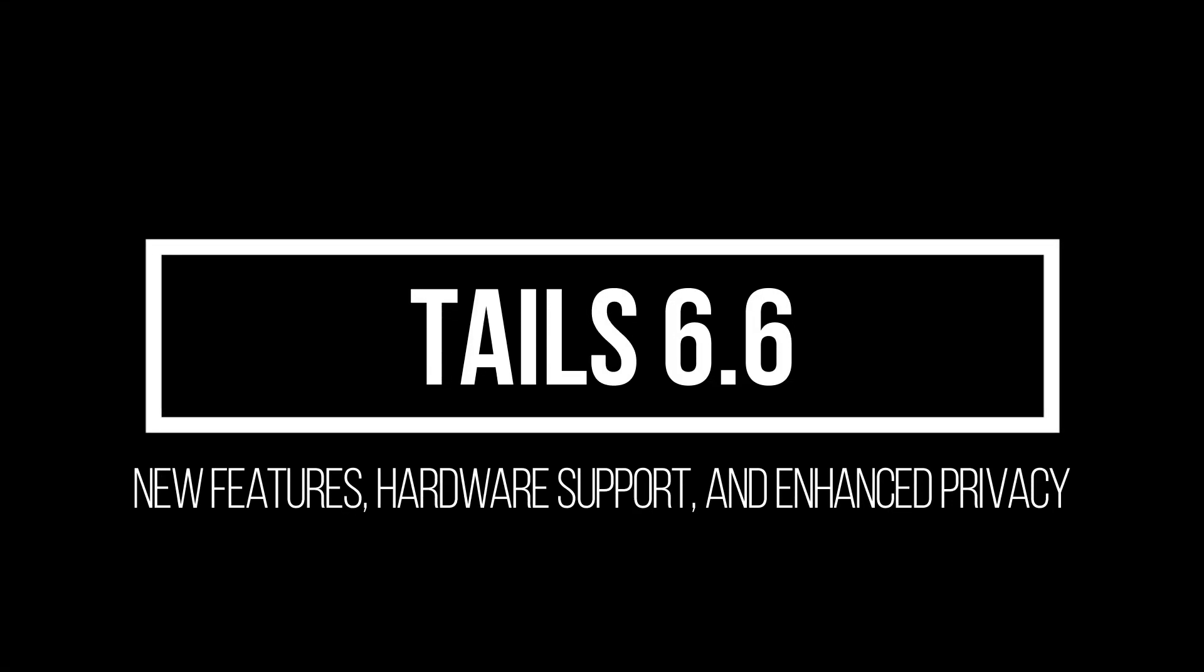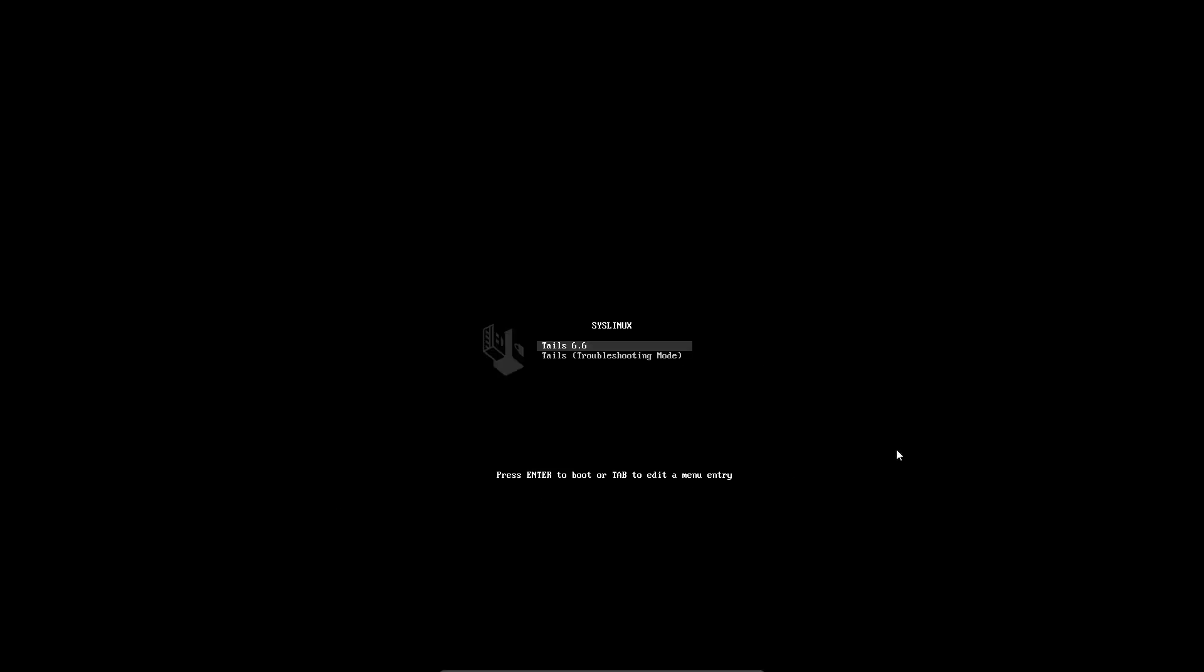Hey everyone, welcome back to the channel. Today, we're diving into the latest release of Tails, the amnesic incognito live system that's all about privacy and anonymity.